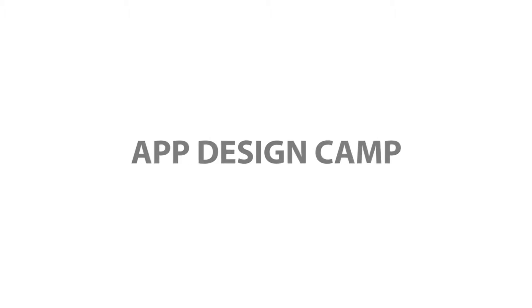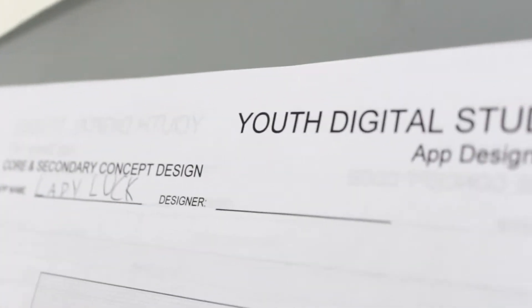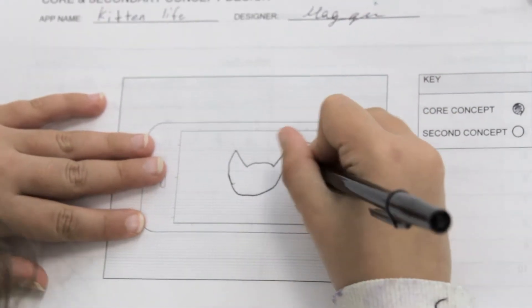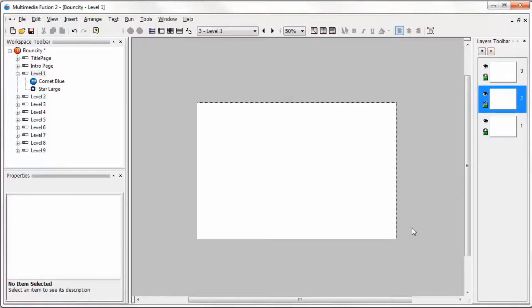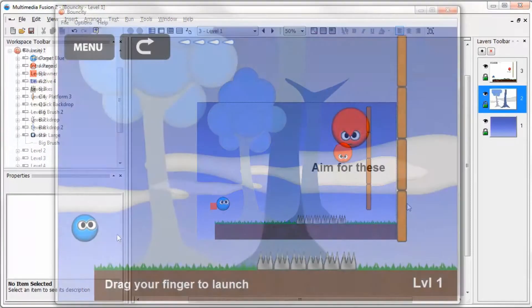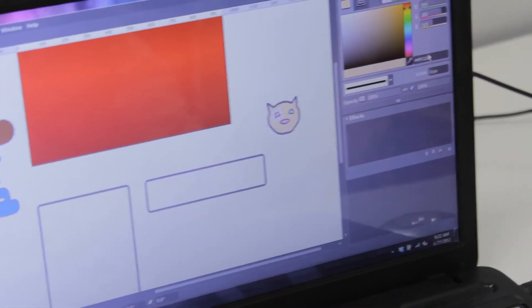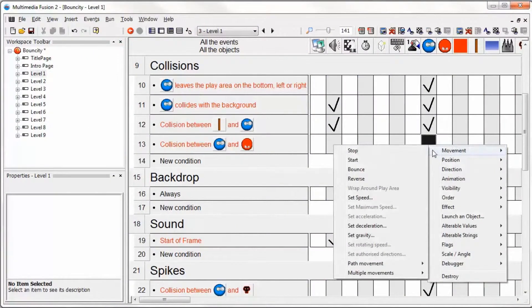In App Design Camp, students begin by developing a concept for their app. They take their ideas from paper to a blank white screen and start creating using app design and graphic design software. Students have complete control of every aspect of their app.